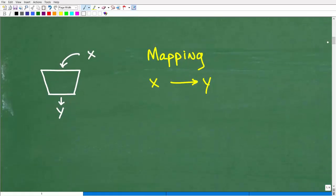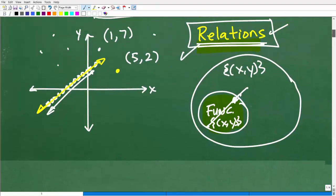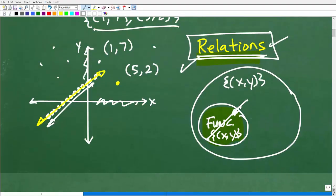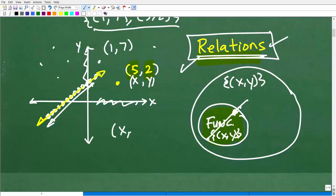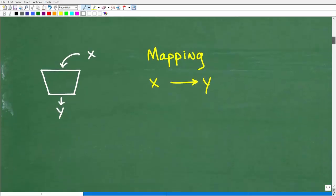I'm also going to use what we call a mapping diagram to drive home this point about a function. Let's imagine we have an X and a Y. These represent X coordinates and their respective Y coordinates. So for the point (5, 2): 5 is X, 2 is Y. Remember, we're talking about ordered pairs — any point on the XY plane is X first, Y second.